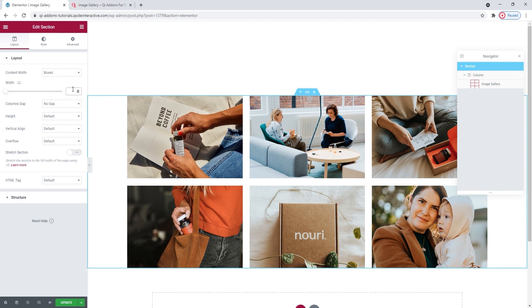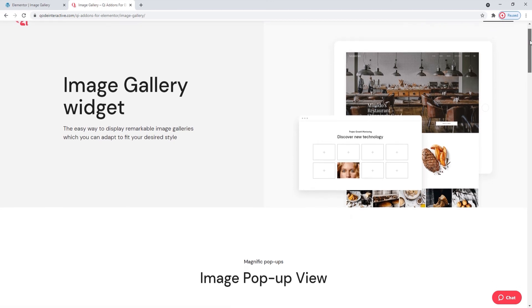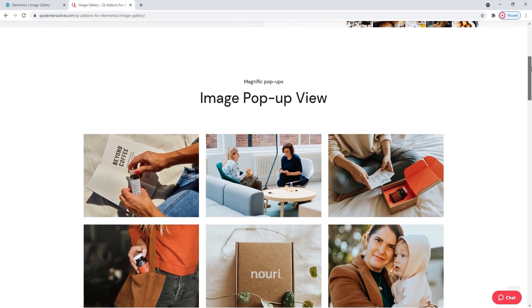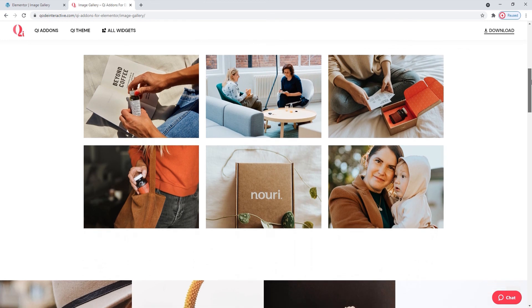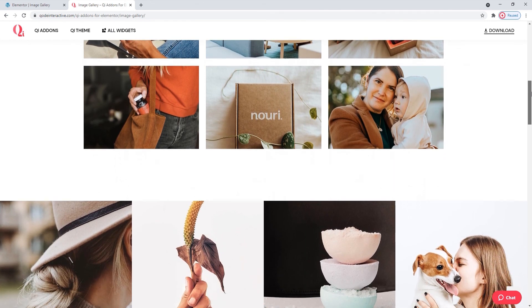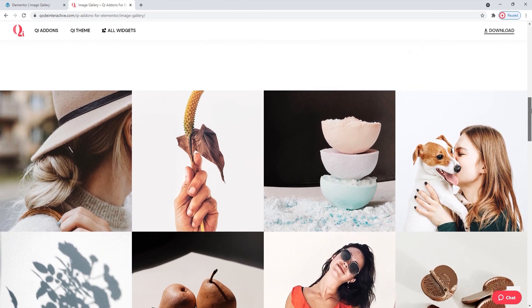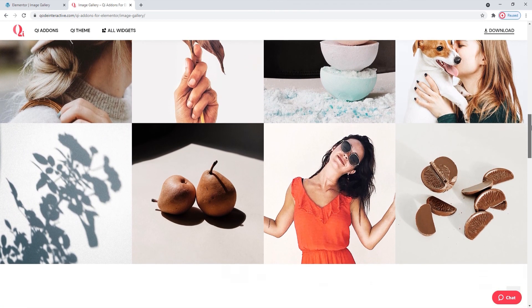And that's it. This is the gallery design I wanted, so let me update to save my work. Now, if we look back on the Widgets page, we can see the different things we can do with the Image Gallery widget and the potential variations we can make using it. Here, for example, is the version I made for this tutorial.